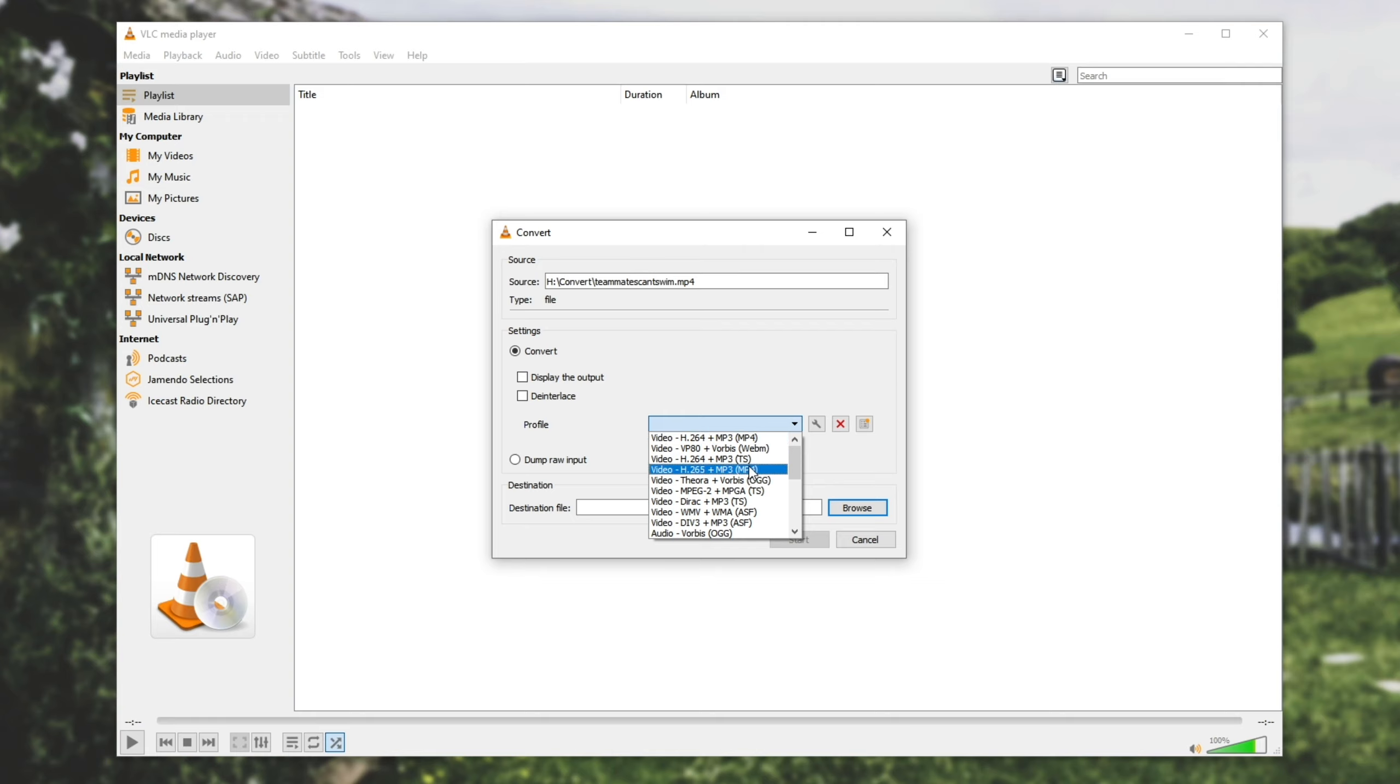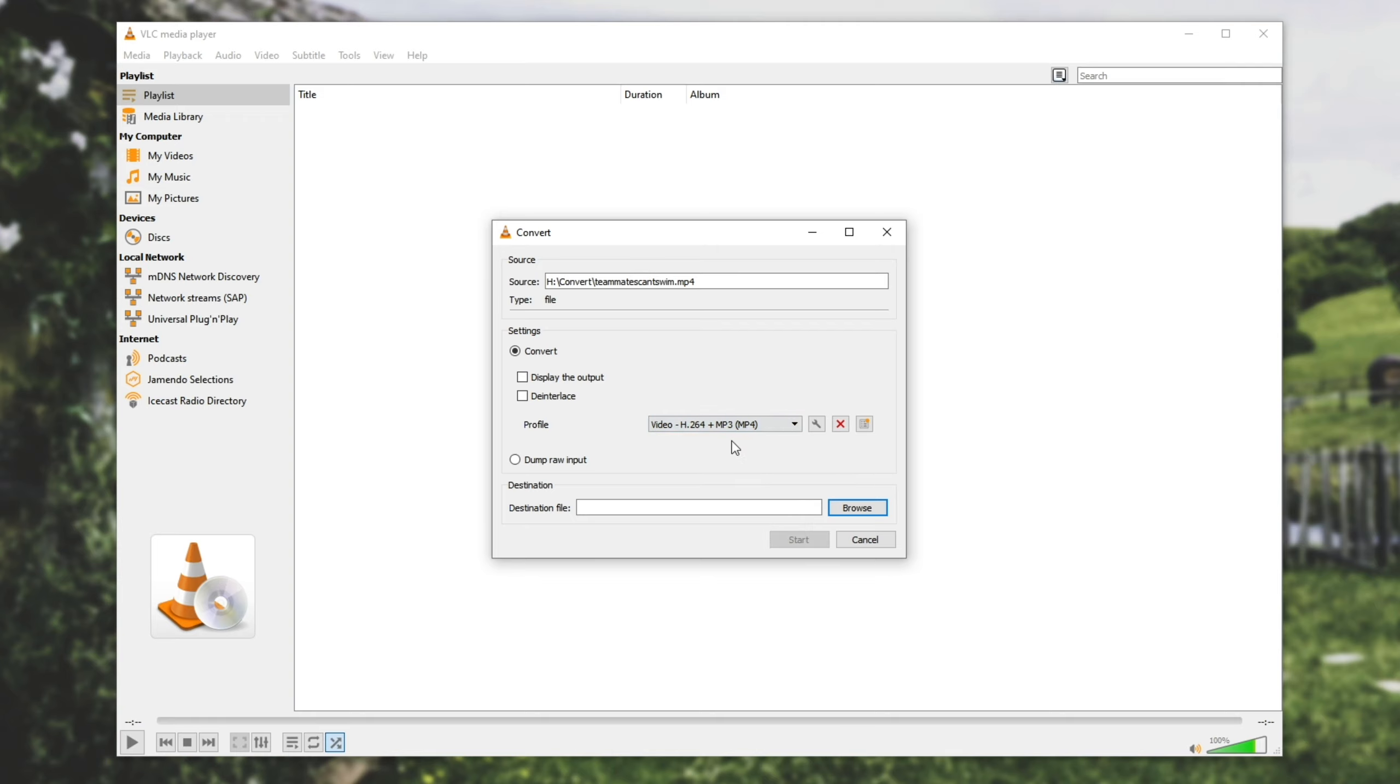H.265 video is available down here if you'd like a bit more compression at the cost of compatibility on older systems and encoding performance meaning it will take a lot longer. So I'll leave it at the default H.264 plus MP3.